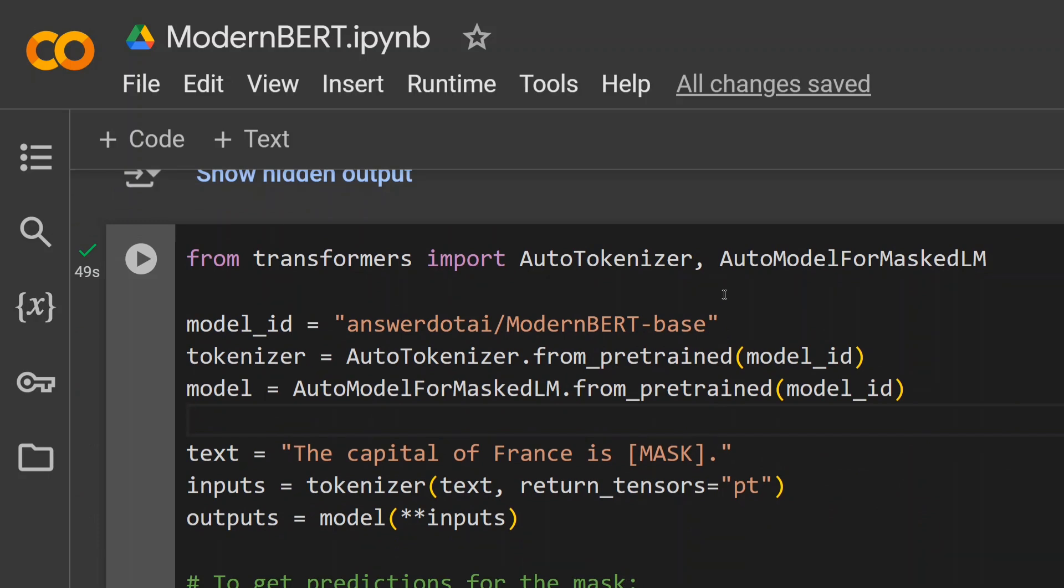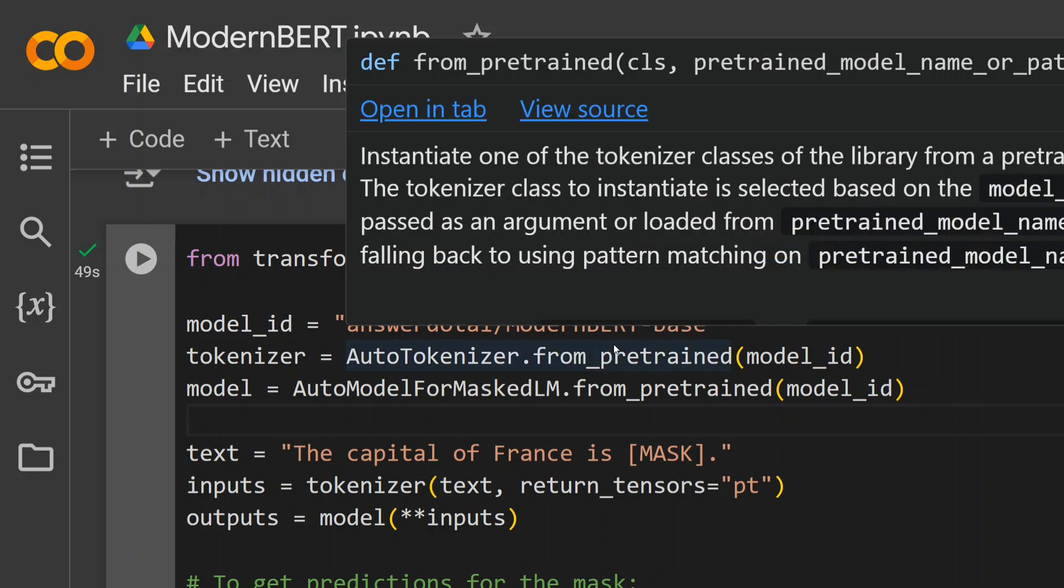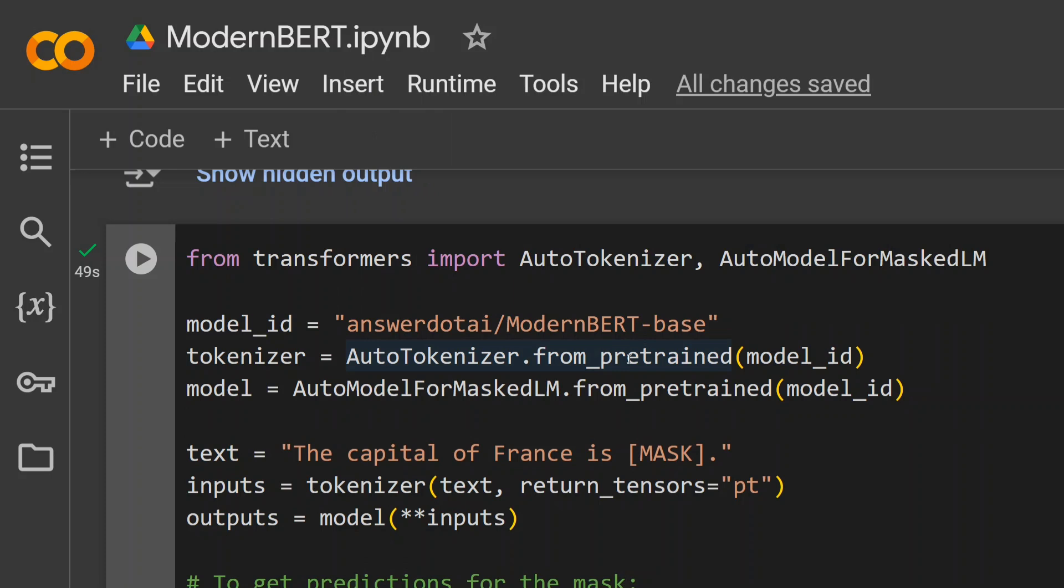Once done, it's quite easy. From transformers, import AutoTokenizer and AutoModelForMaskedLM. This time it's not CausalLM because it's an encoder-based model, not a decoder-based model—remember this. The model ID I'm using is answerdotai/ModernBERT-base. ModernBERT has been released in two versions: one is base and the other is large.